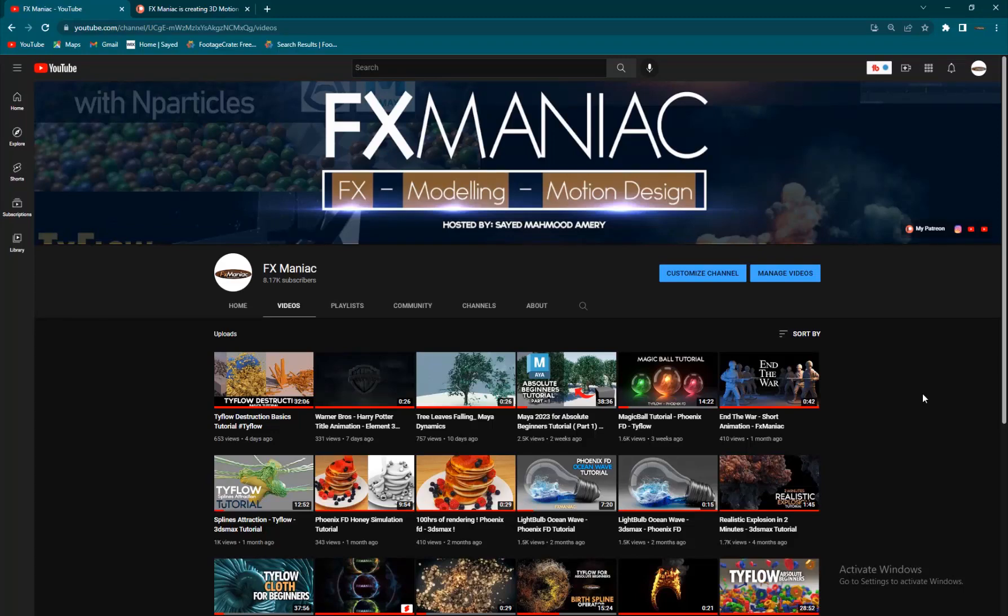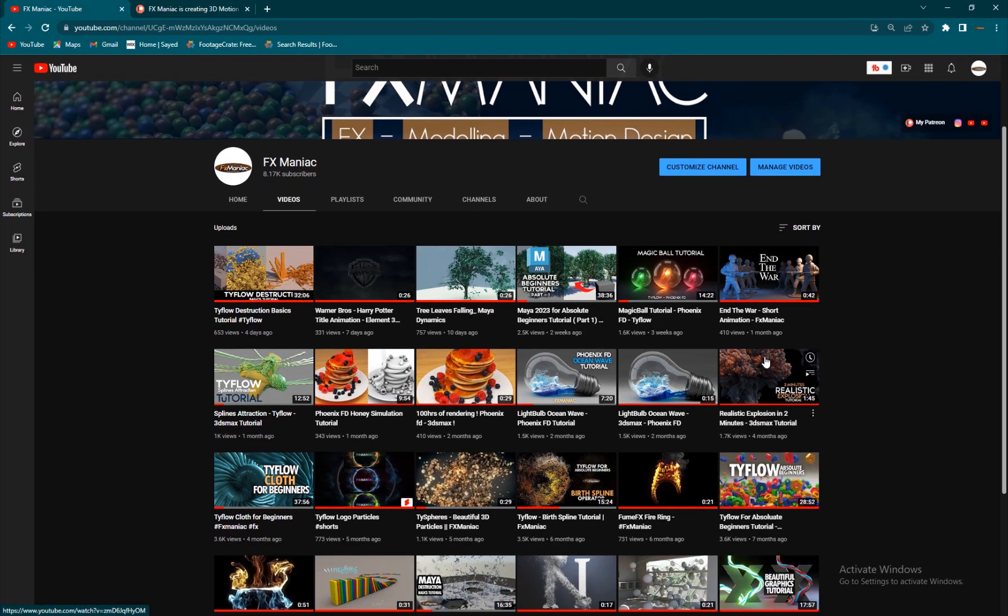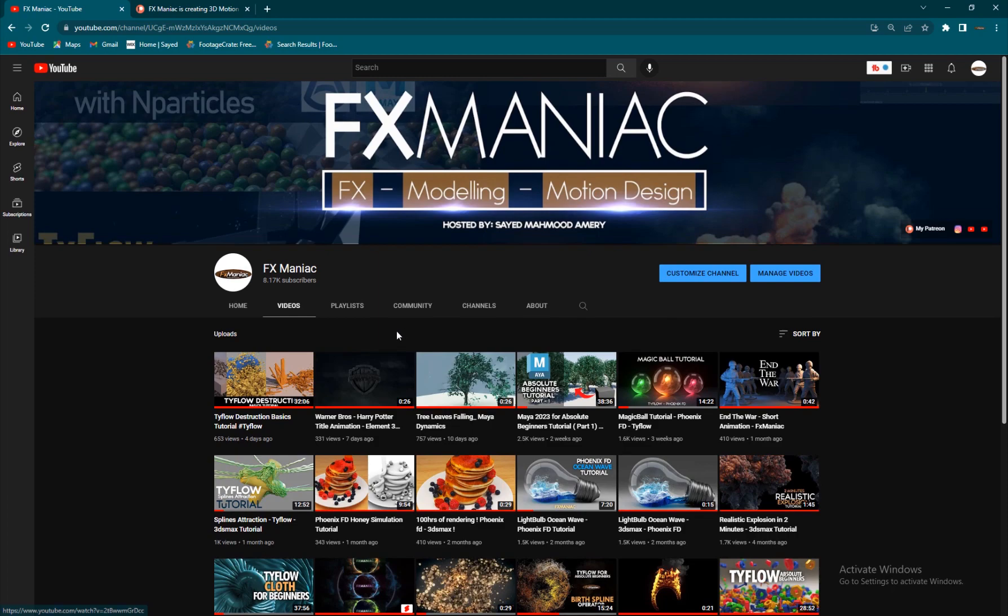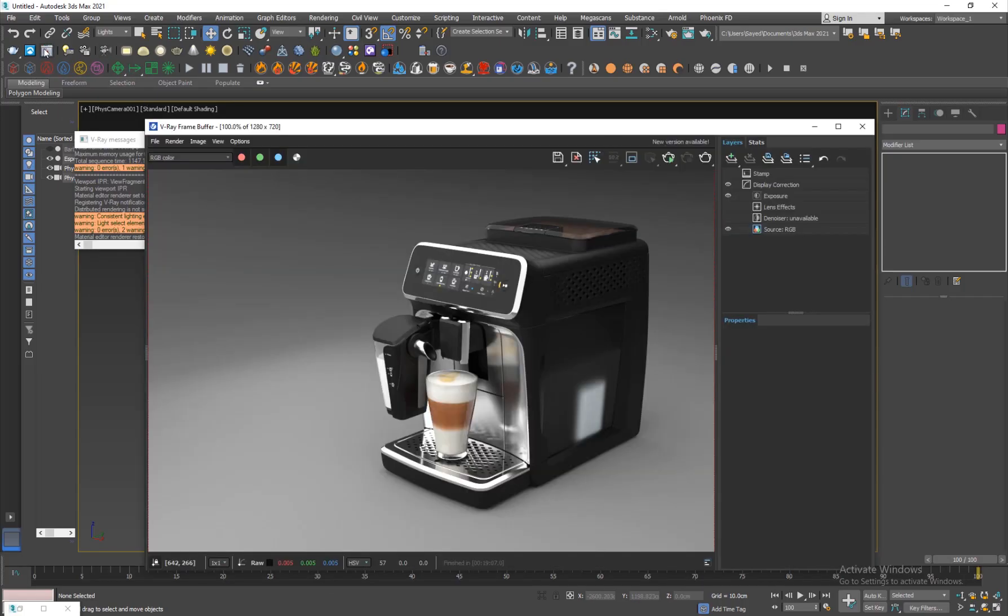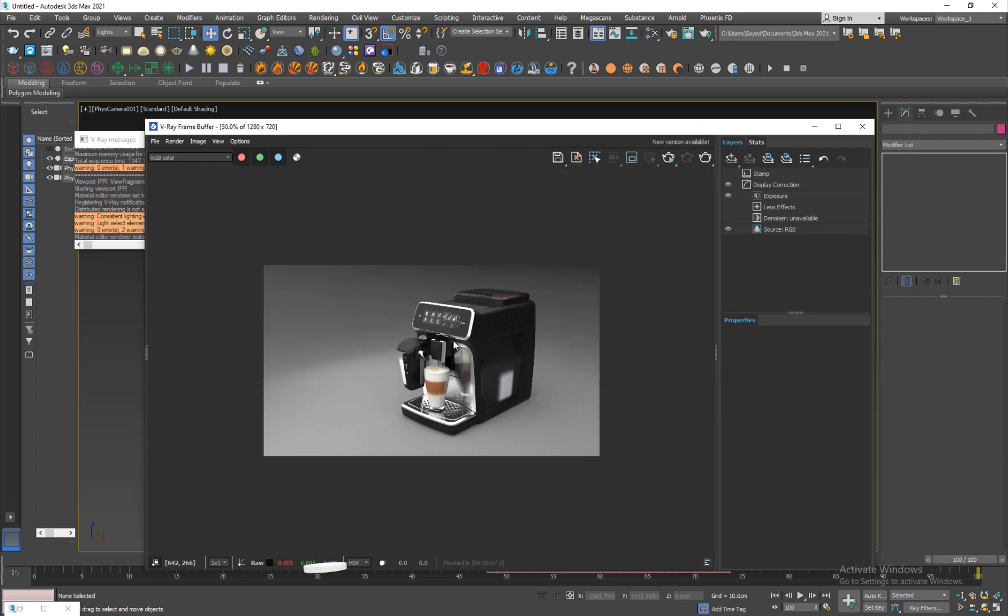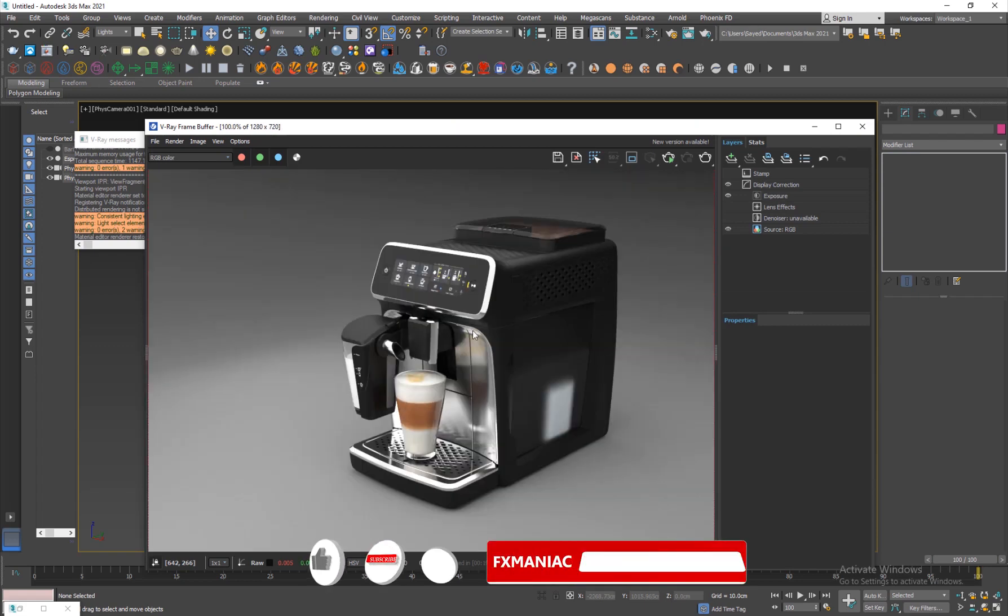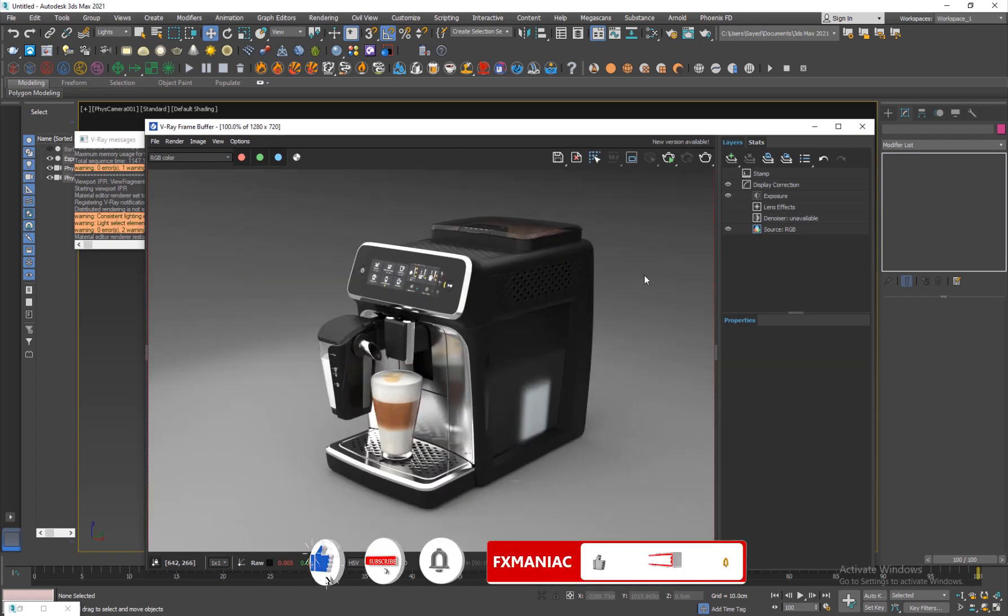Hey what's up everyone, welcome to FX Maniac. This is Sayyid Mahmoud Amiri again and in today's tutorial I'll show you guys how to set up a quick little studio lighting setup using 3D Studio Max and V-Ray.